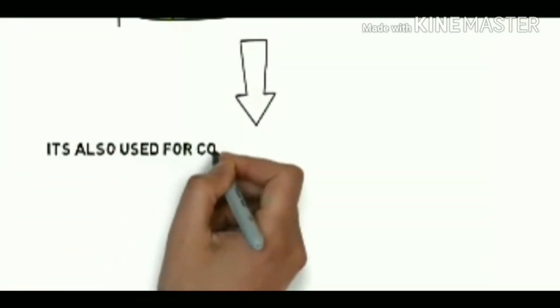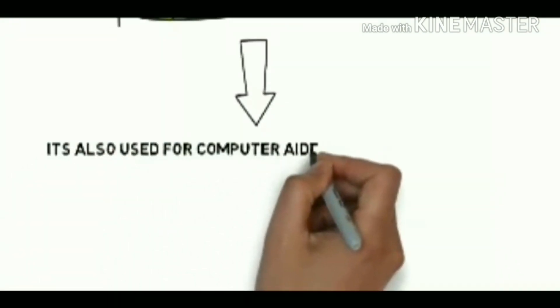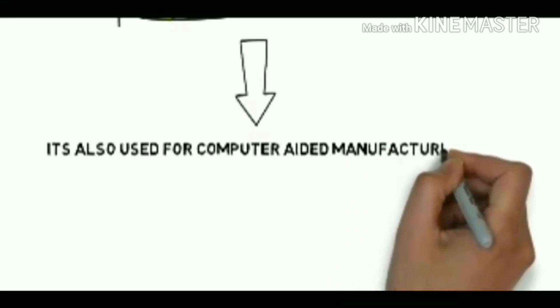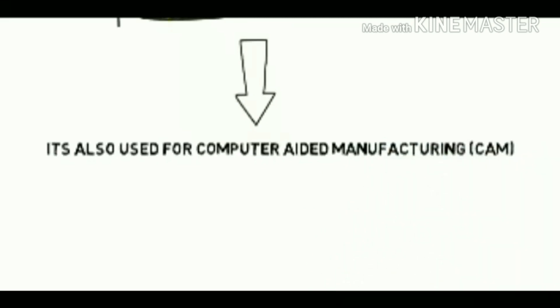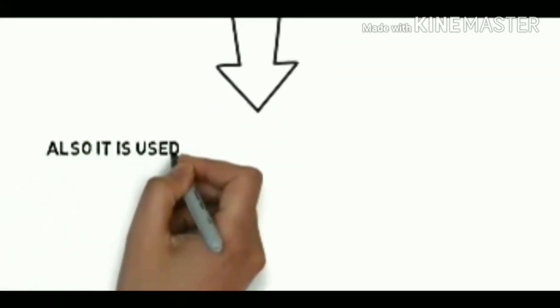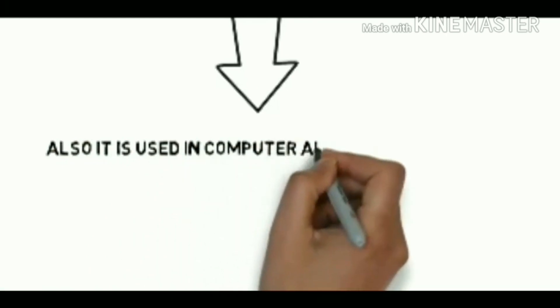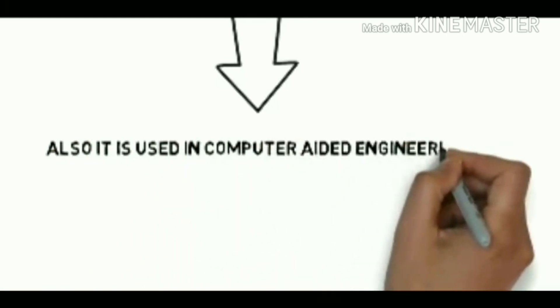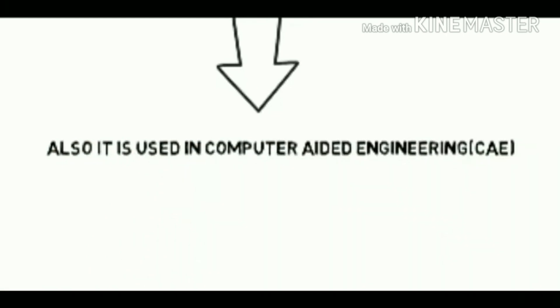CATIA V5 can also be used for computer aided manufacturing using which we can control various machine tools. It's also used in computer aided engineering using which we can do analysis of any part.